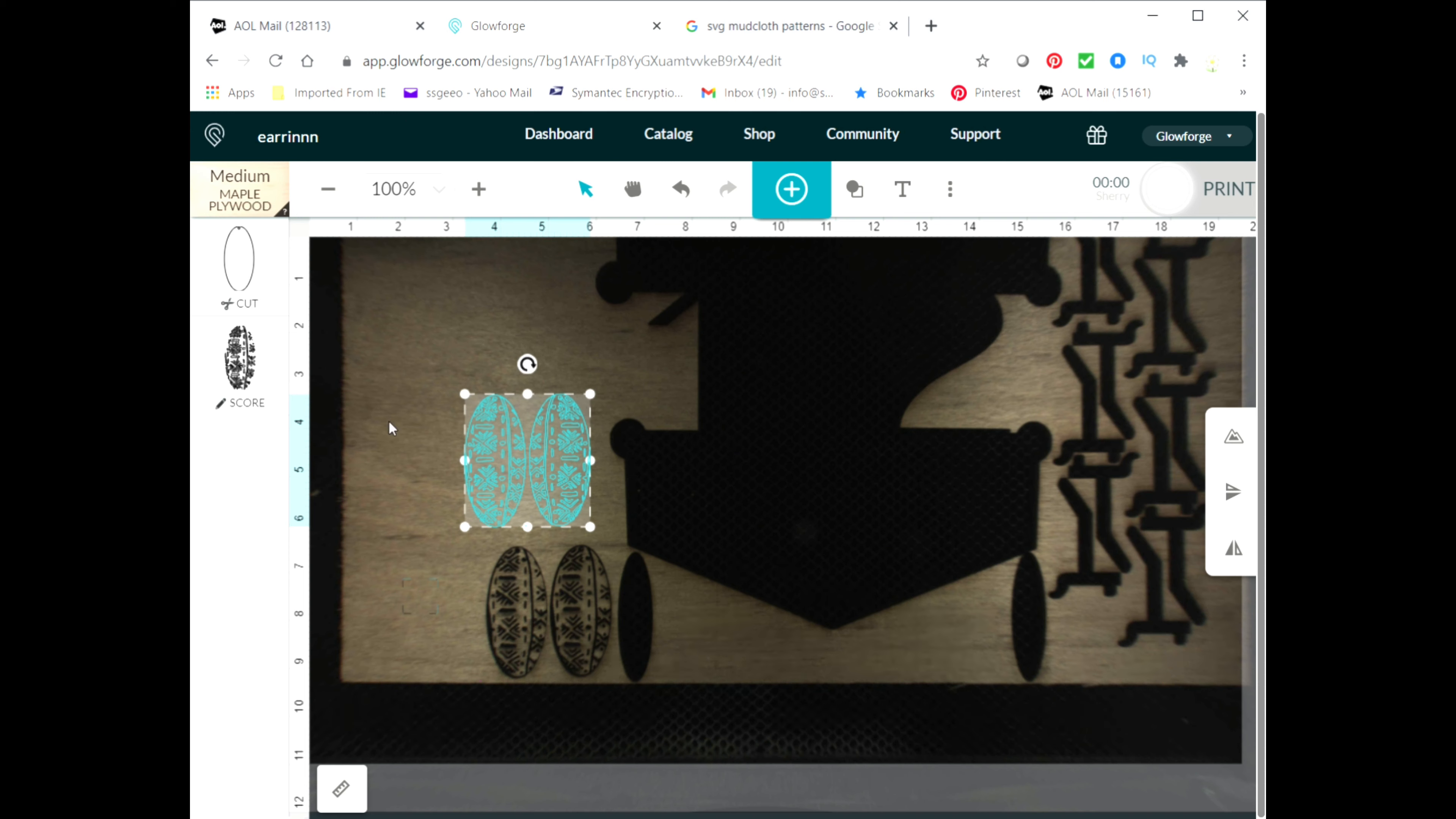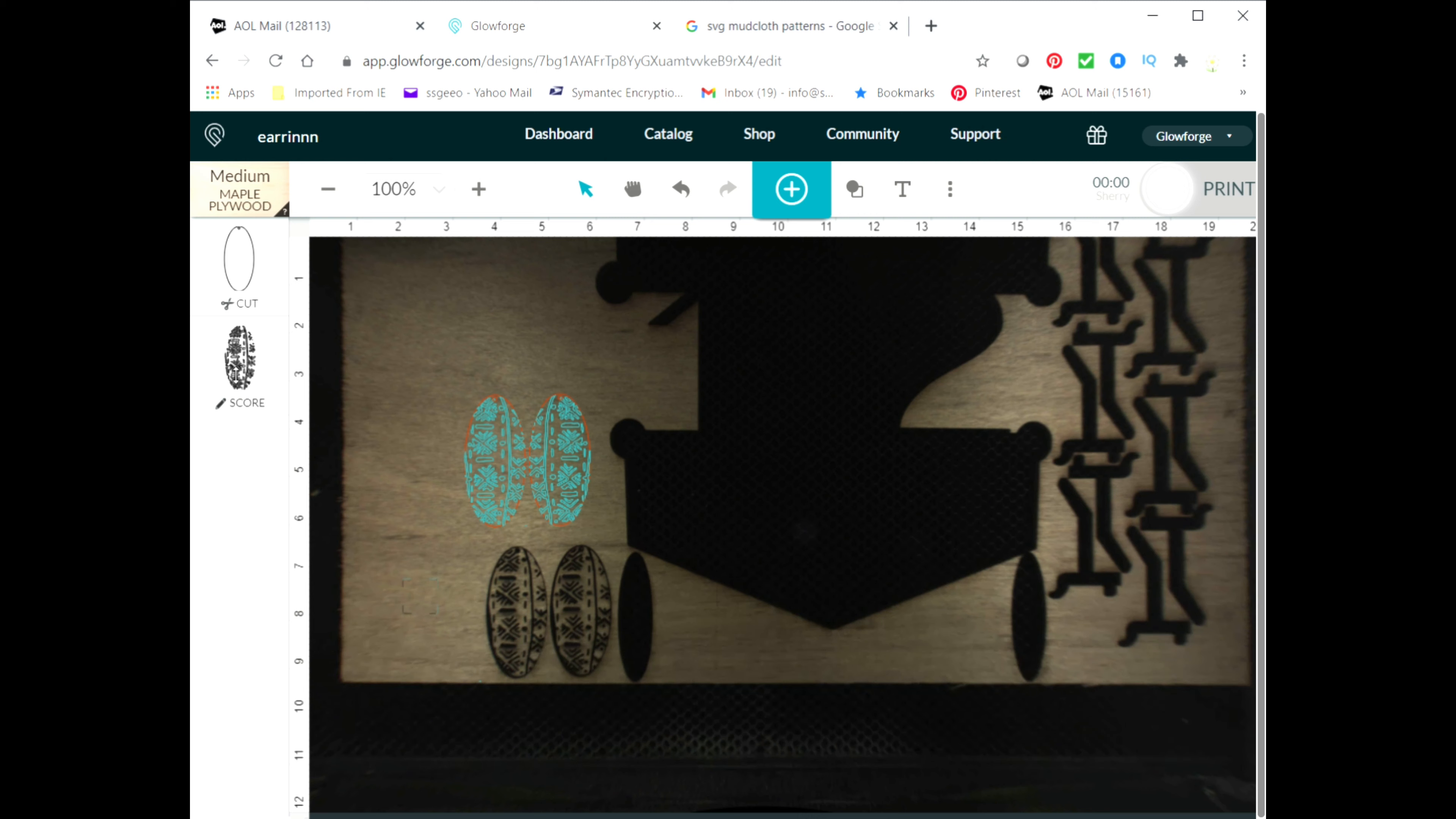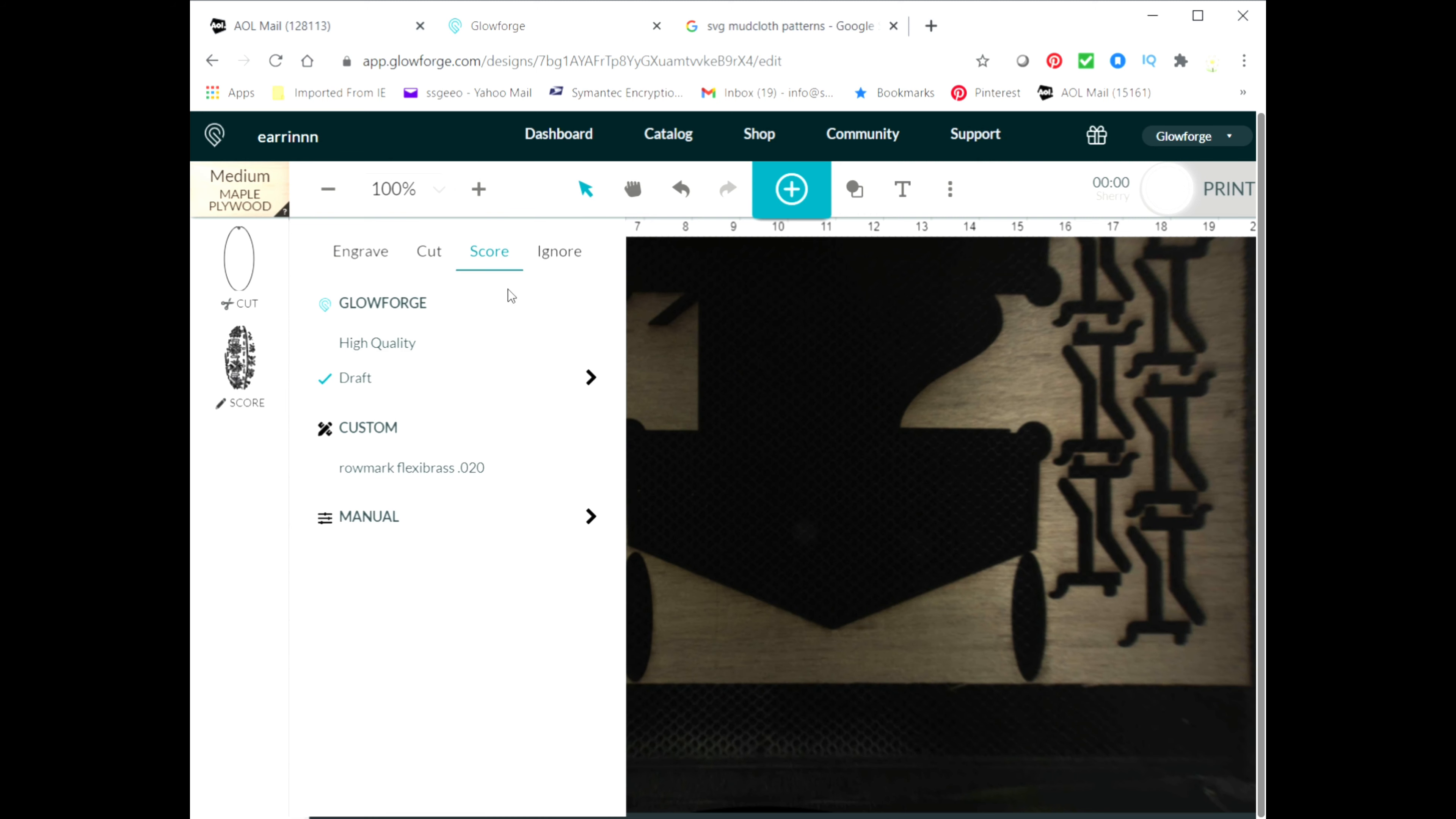Okay, I'm in Glowforge now. I have opened my file and I'm going to tell Glowforge to cut the first one. So I'm using, I choose my material which is medium maple plywood for this, and then I'm telling it to cut this first one, and then the second one I'm telling it to score it.